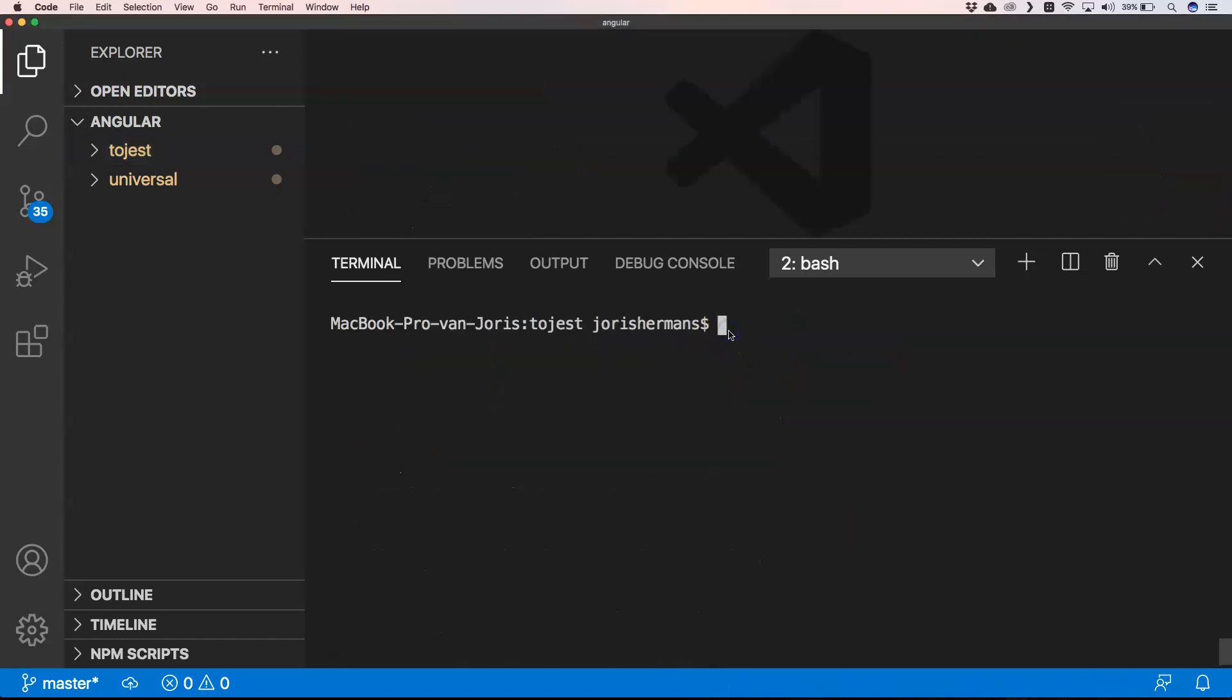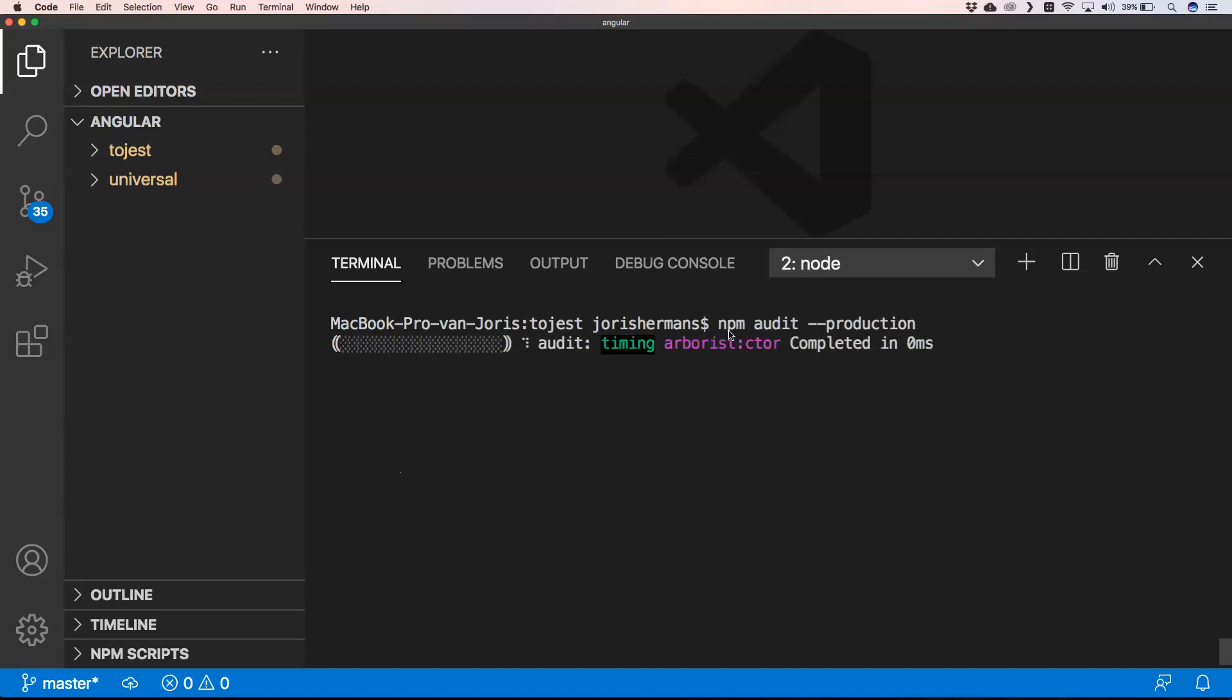So if you only want to have an audit on your dependencies, you can do npm audit --production. And when you do so, you will see that we have zero vulnerabilities because it's an Angular project and of course that team also looks into it and sees that there are no vulnerabilities.